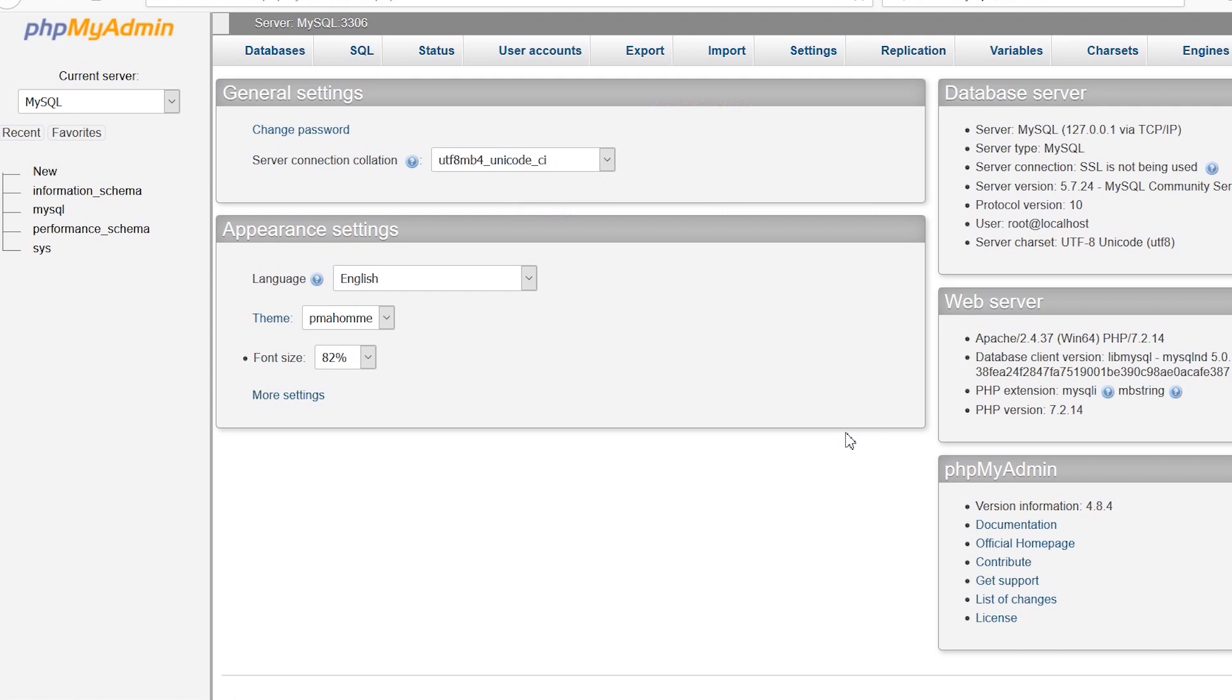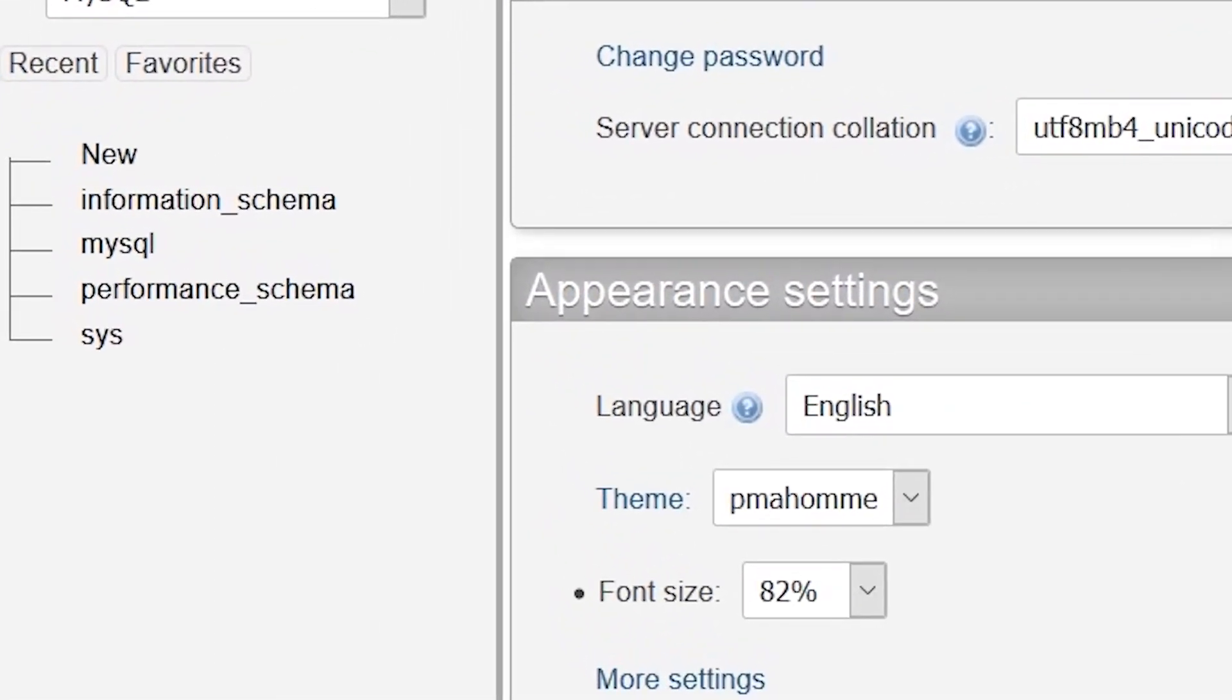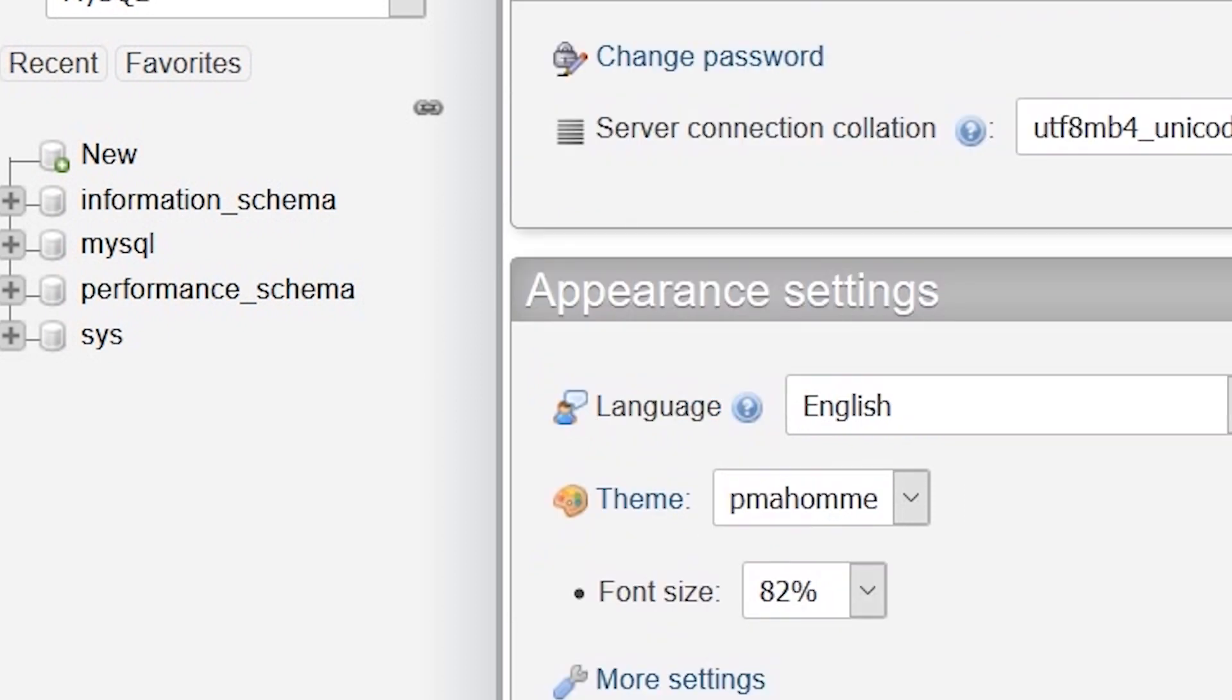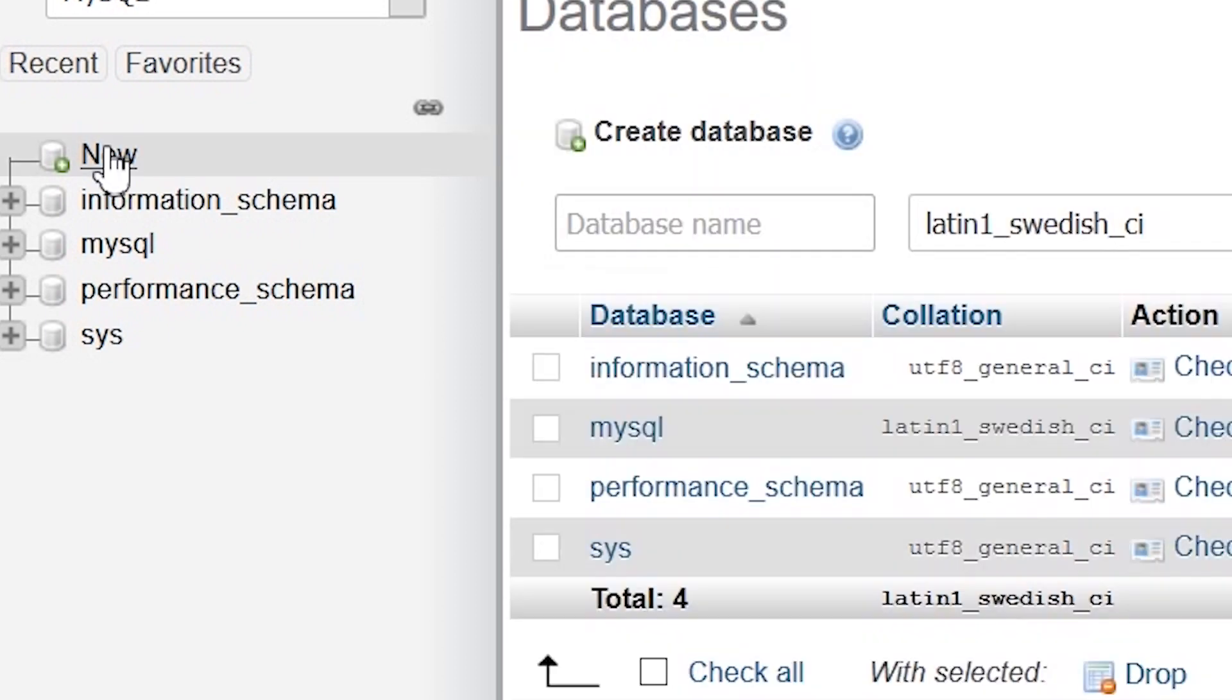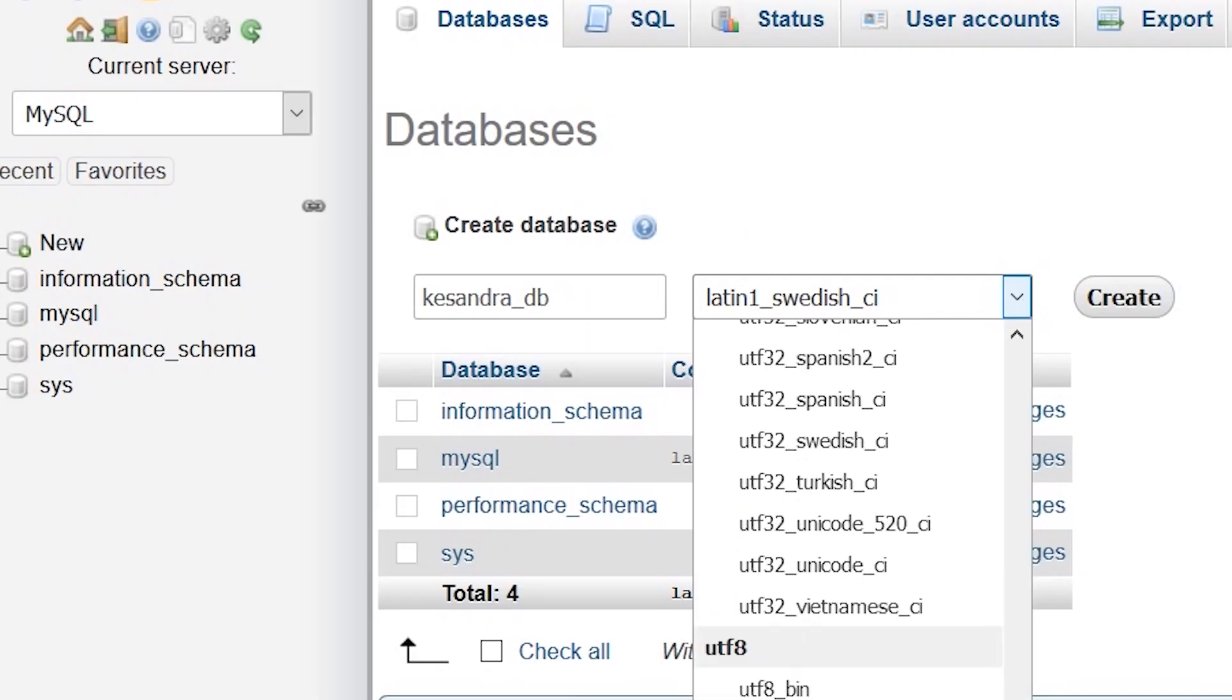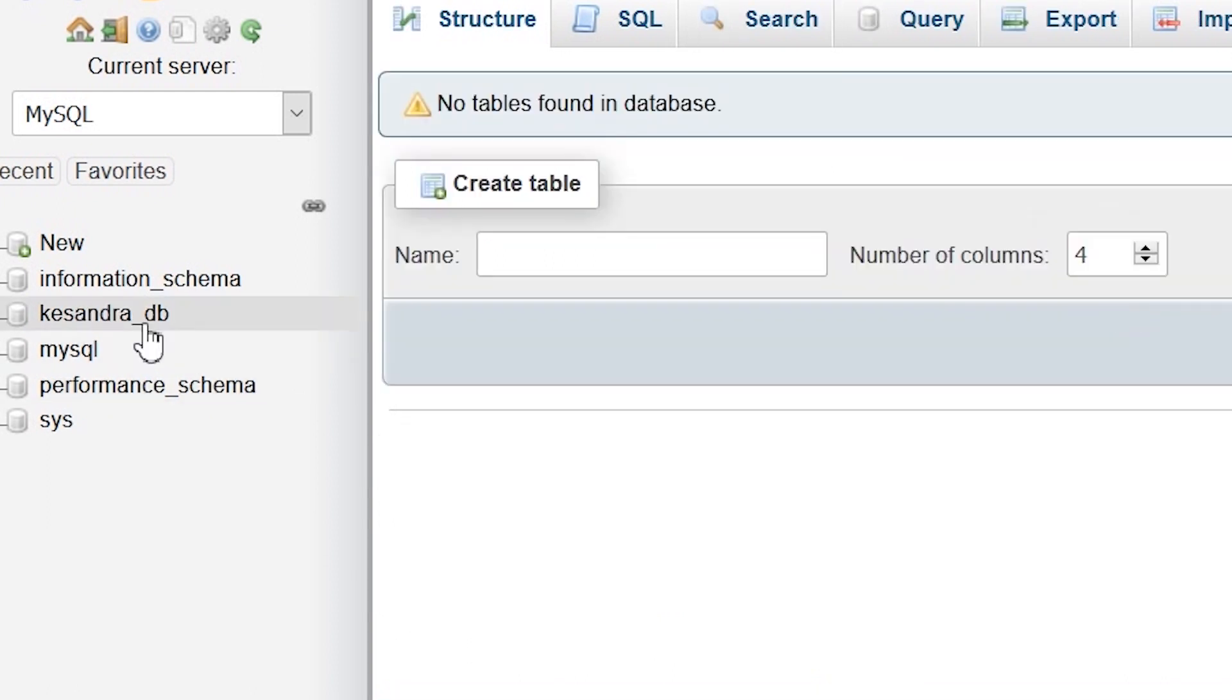This will take you to the phpMyAdmin database system. Check the pane on the left side. You'll see things like New, information_schema, mysql, performance_schema, and sys. These are the basic databases that make MySQL run. To set up your database, click on New. Under create database, enter the name of your database, choose the collation type utf8_general_ci, and click create. Automatically, the database has been created. You can see it on the list, cassandra_db, our new database.